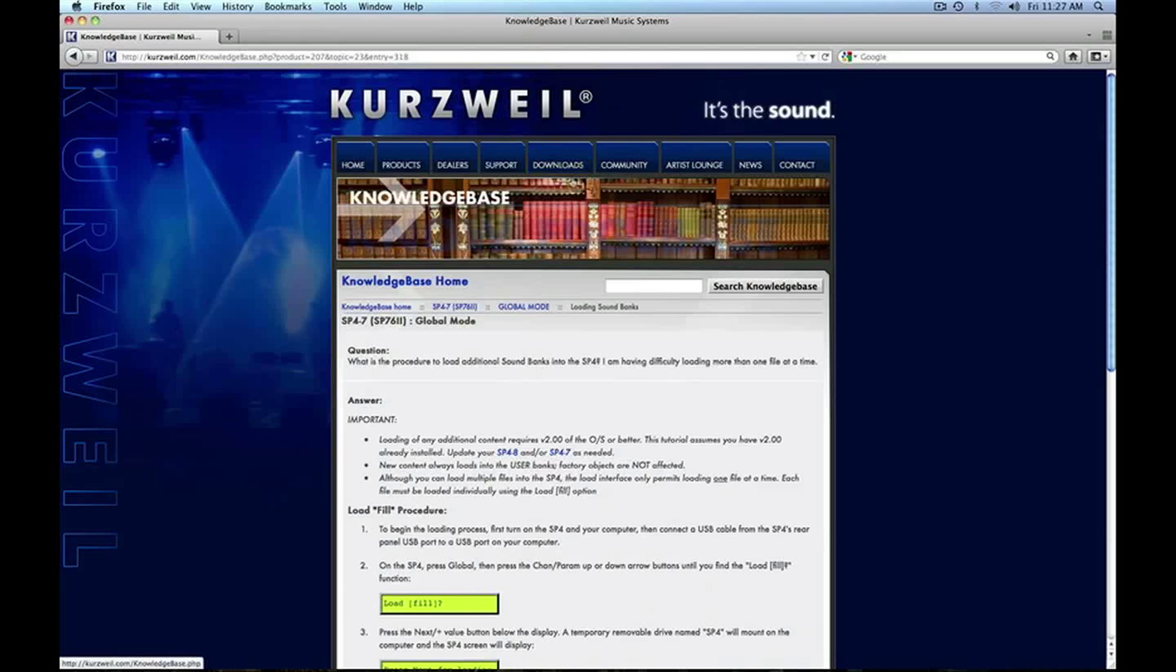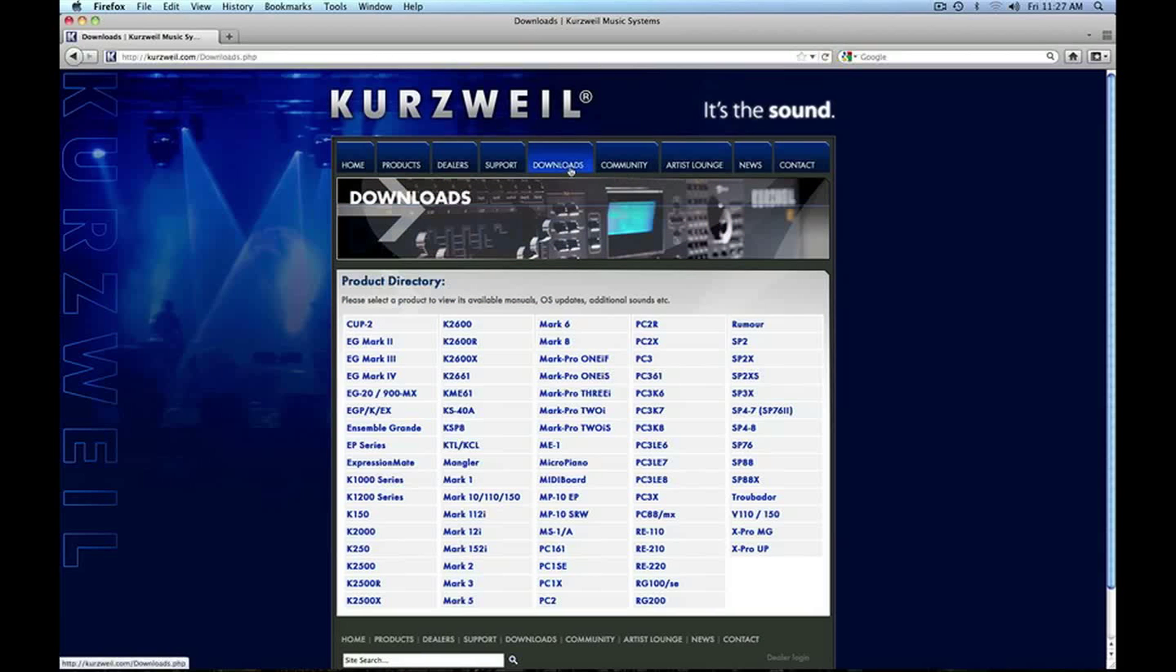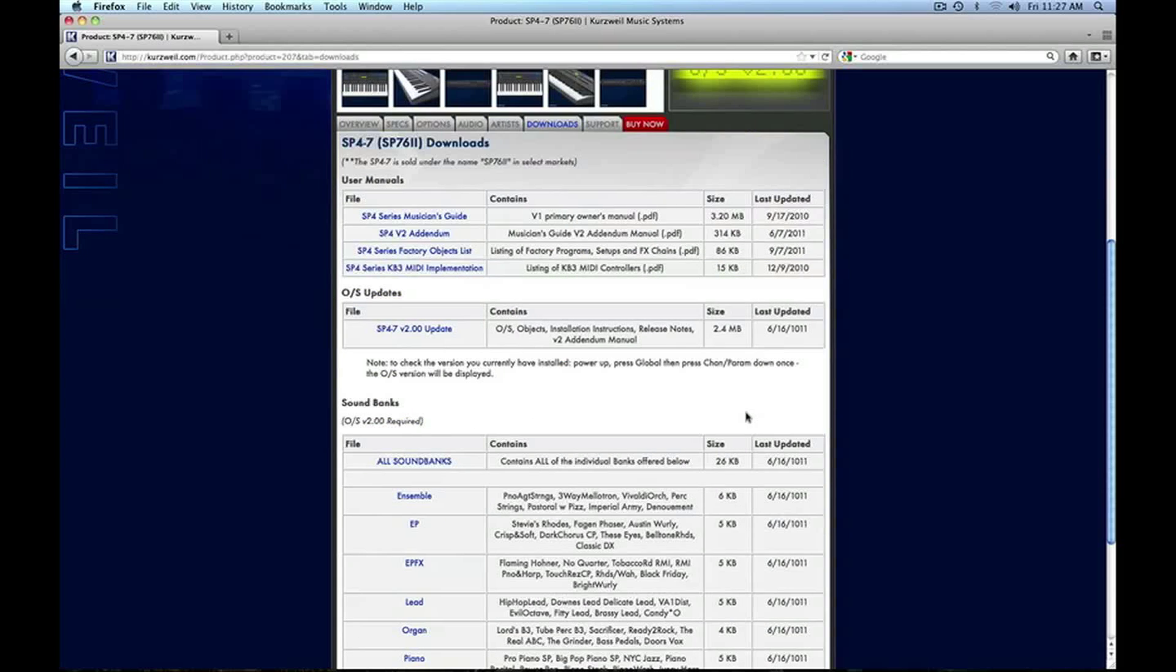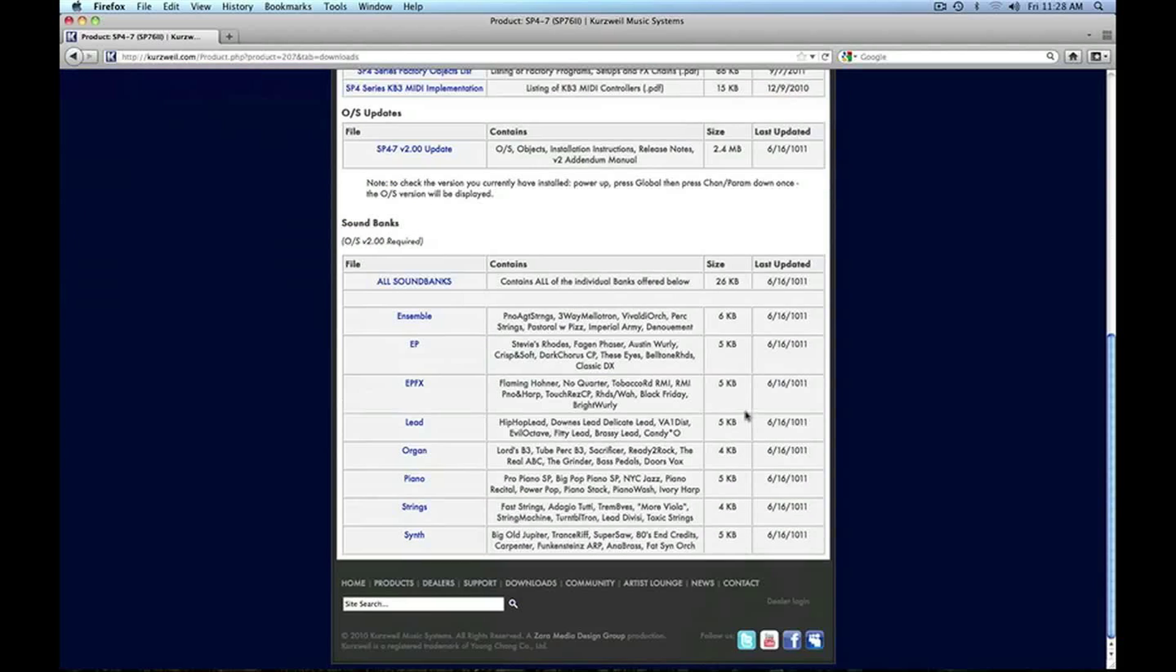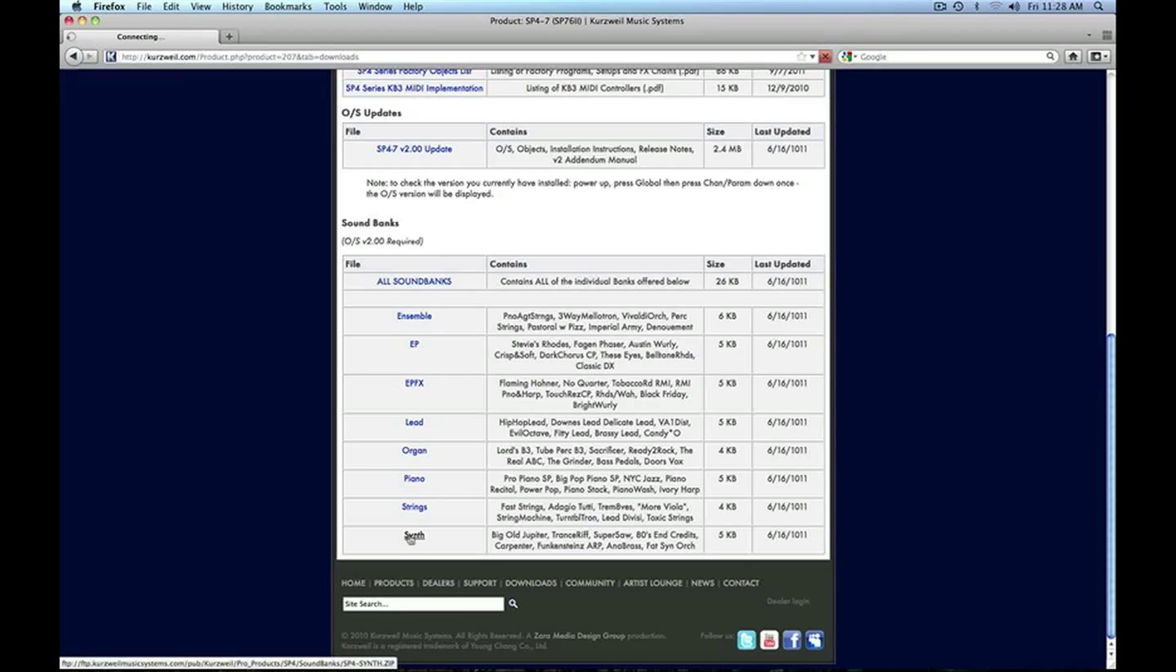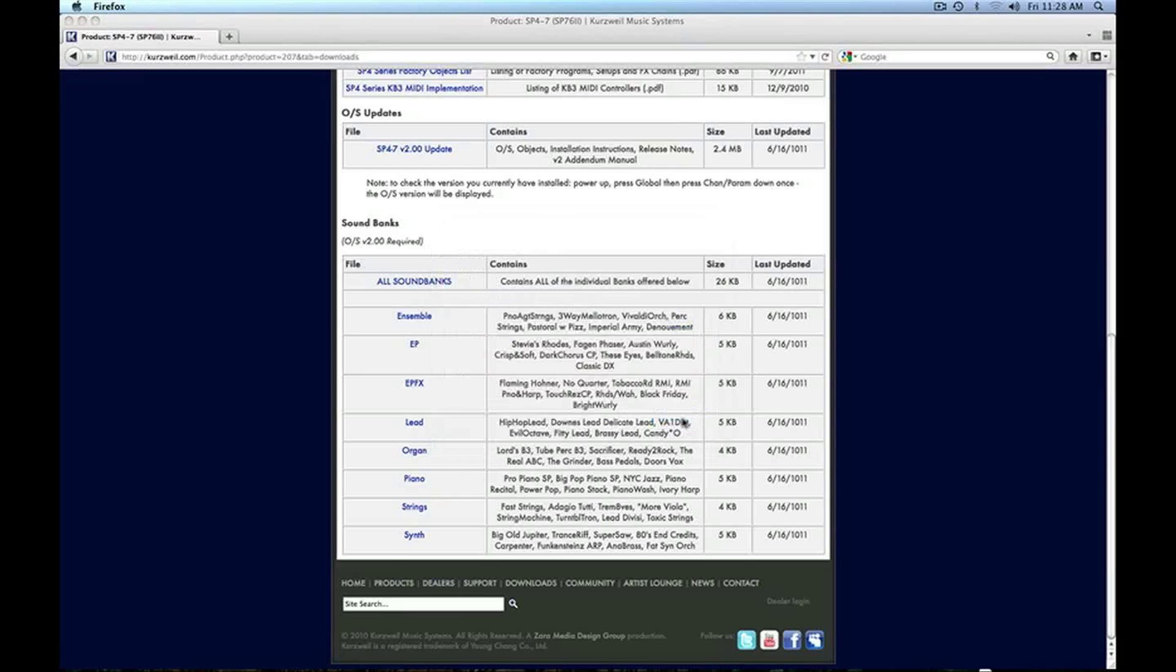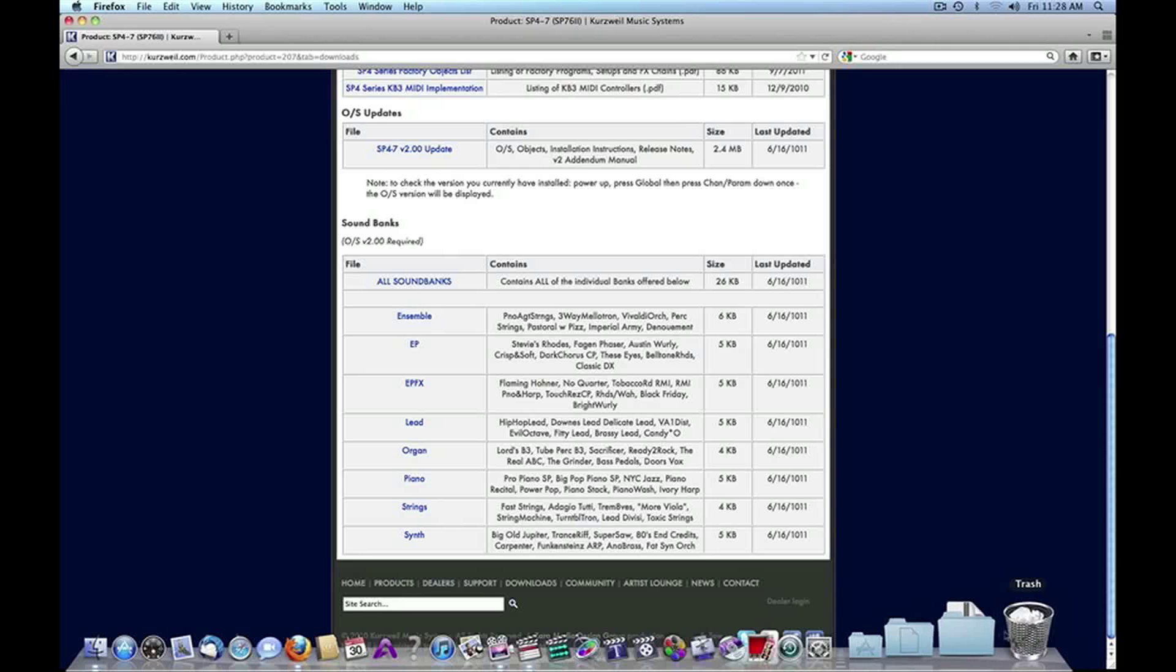Just for example here, I'm going to go to the download section of our website, pull up the SP4, and I'm going to load these new synth sounds. I'll download that and pull that up in the download section.